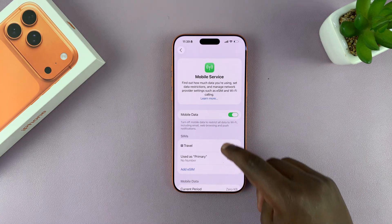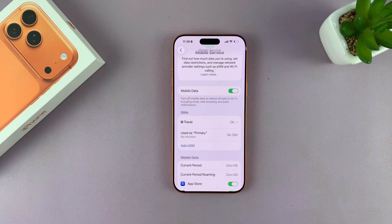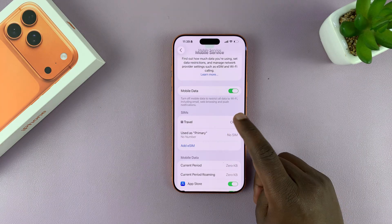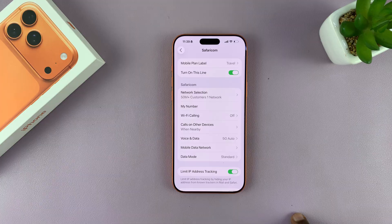From here, choose the SIM card you want to turn 5G off for. For me, that's going to be this SIM card, so I'm going to tap on that.